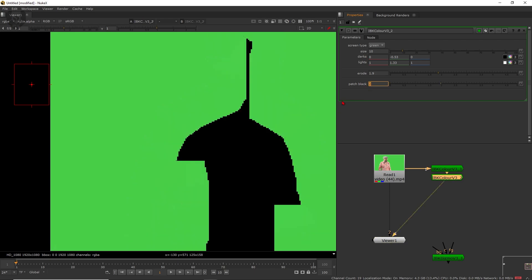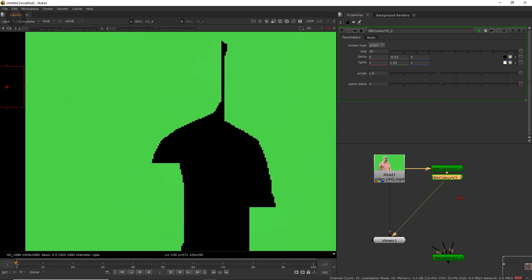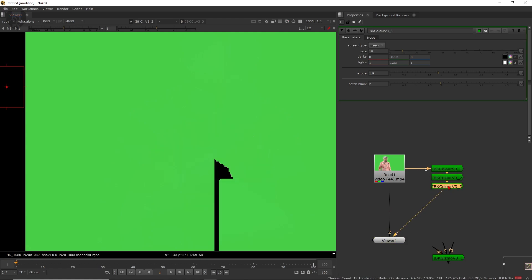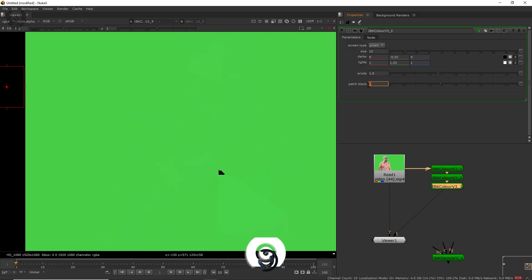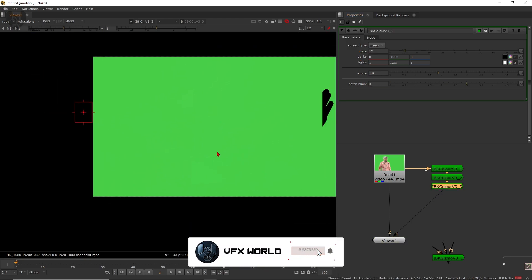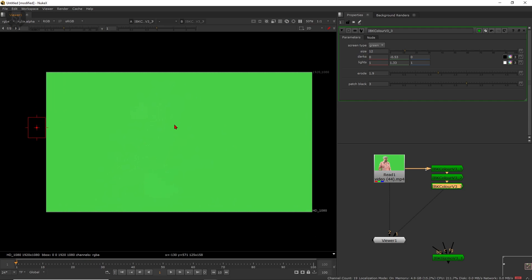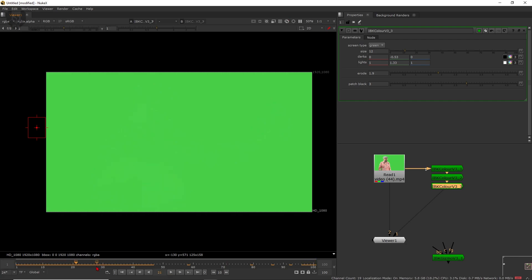Now increase the patch black value to around 2. This area is completely starting to blend together. Copy and paste again with Control+C and Control+V, double click it, and increase the size to around 12, with patch black set to around 3. Now a very good green screen is coming through. Play the video to check — the patch black is coming through correctly with no other corrections needed. Go back to the first frame.